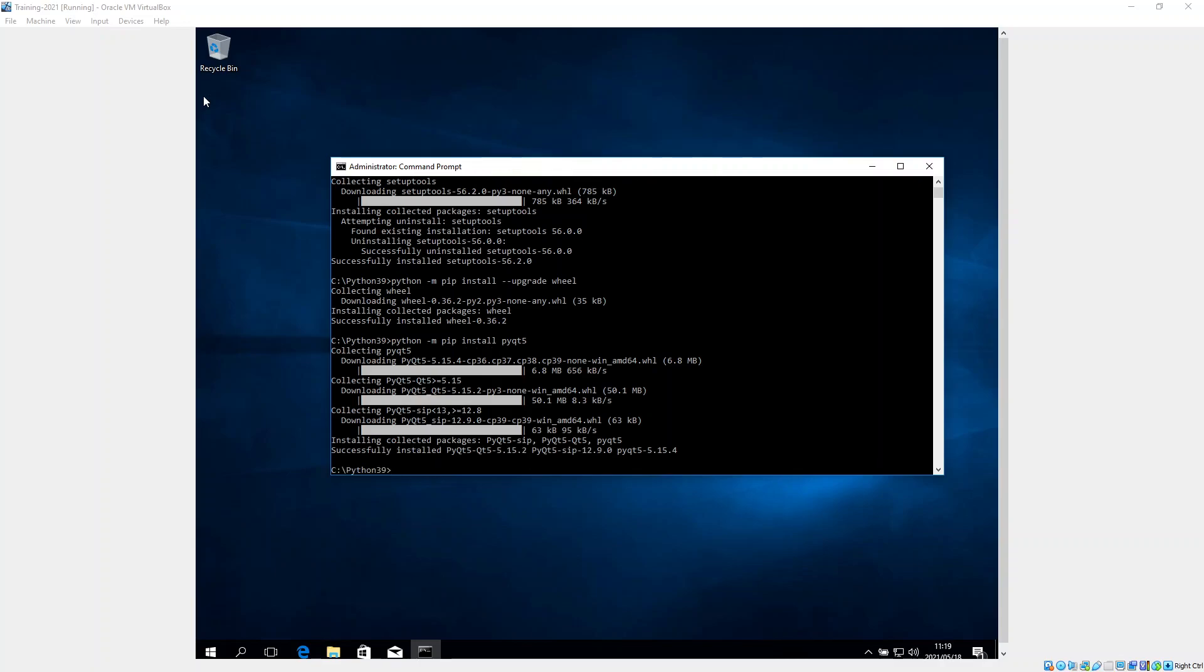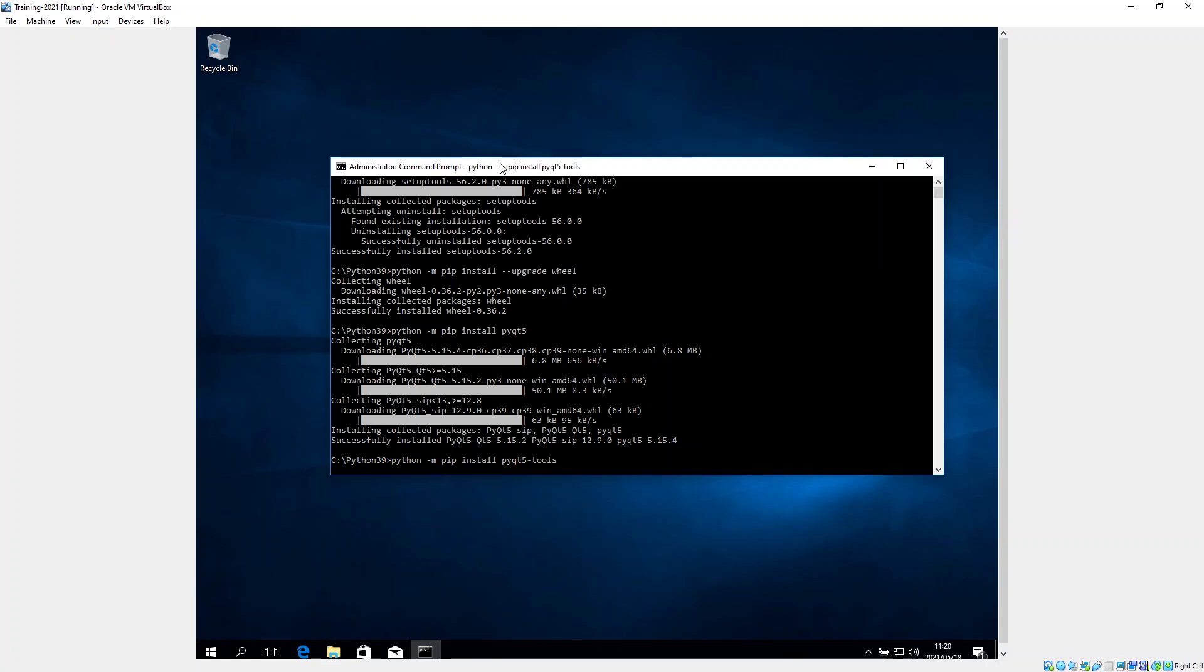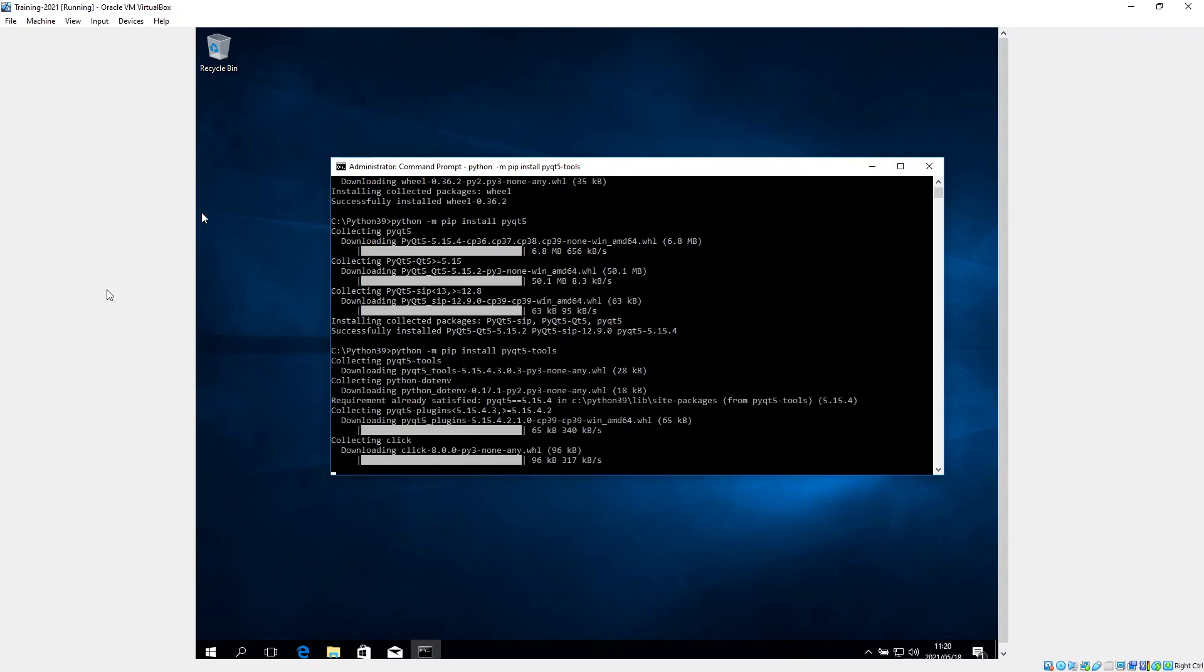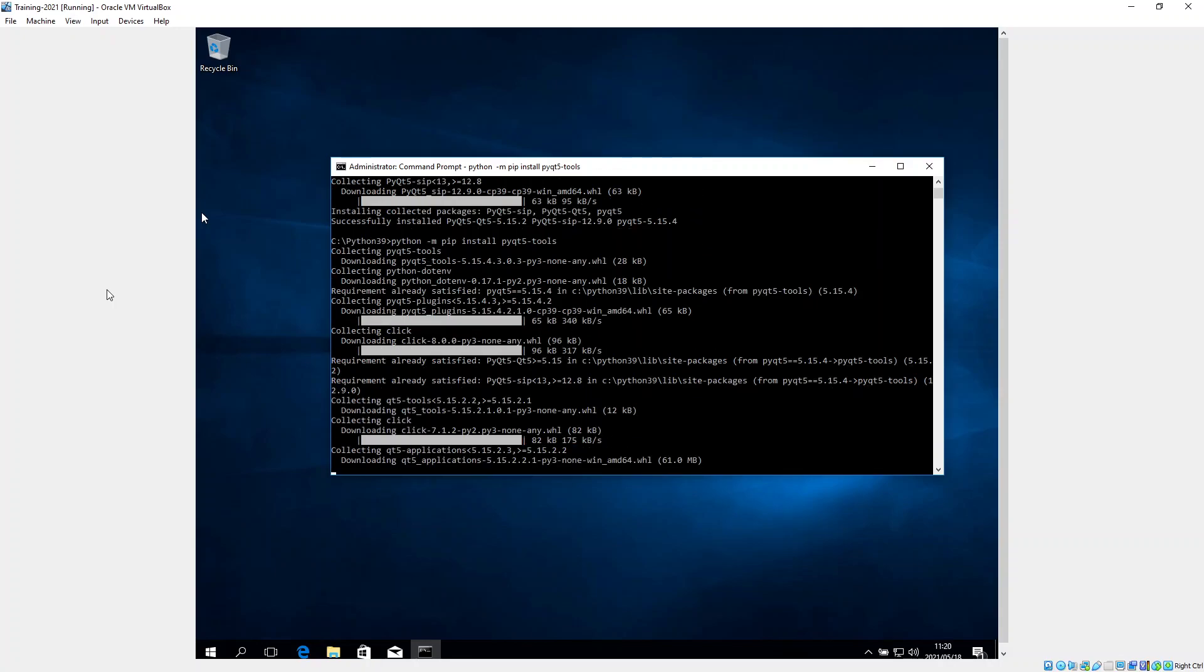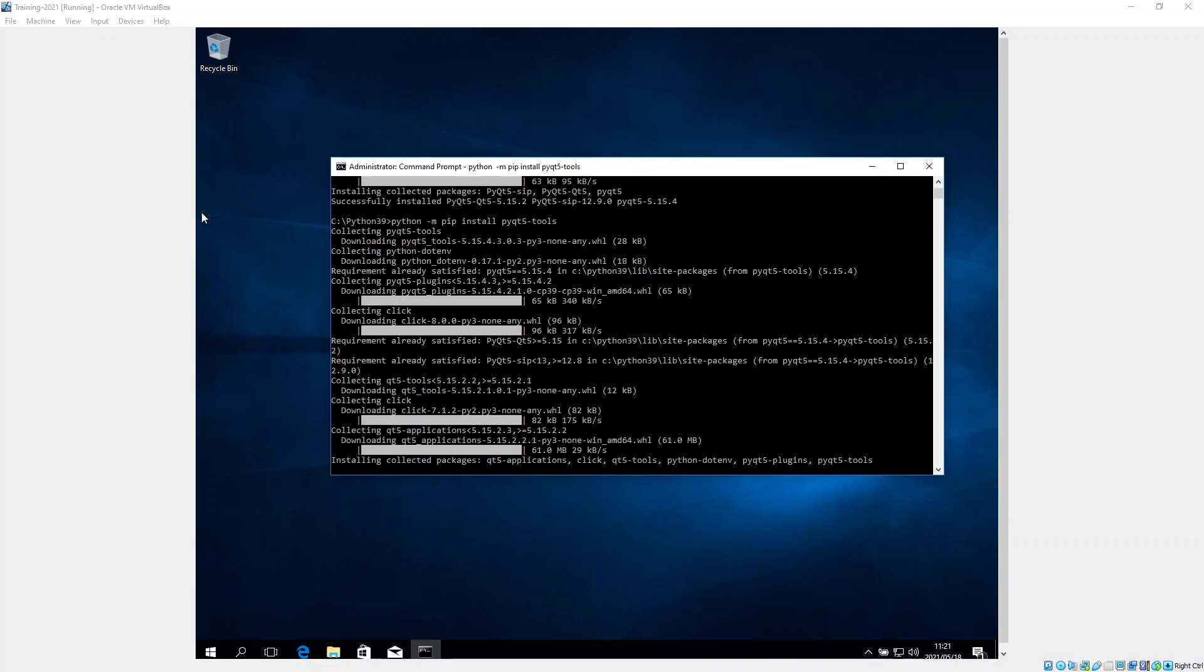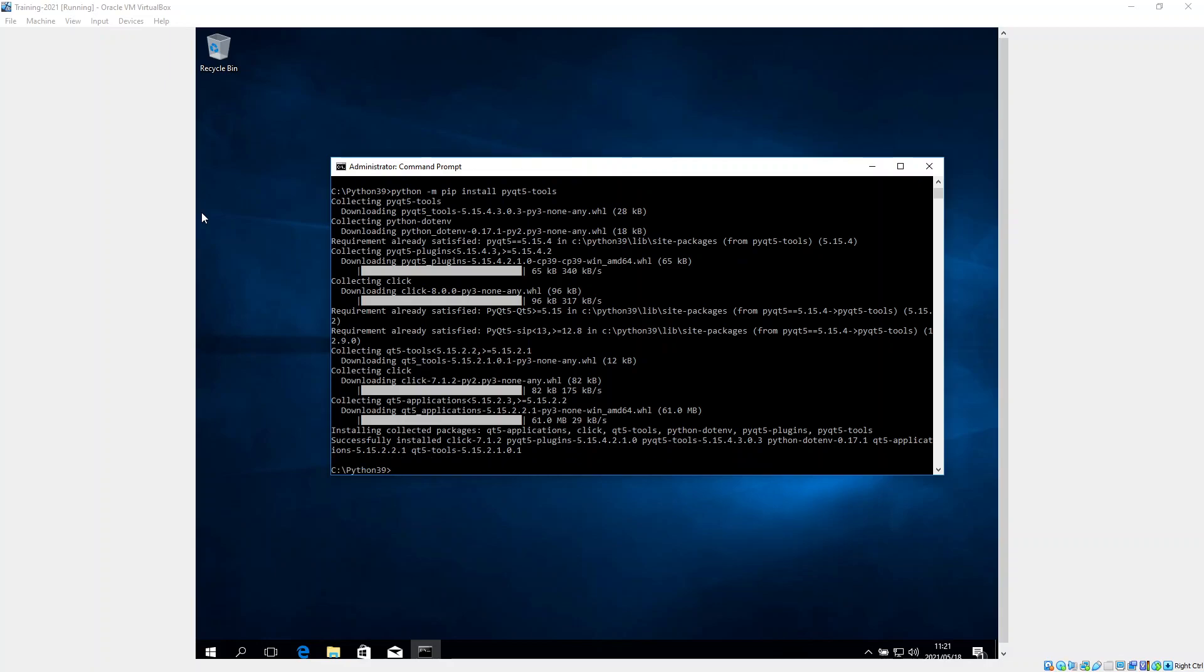It says that's installed, and the final bit that we need to do is install the tools. So we say python -m pip install PyQt5-tools.